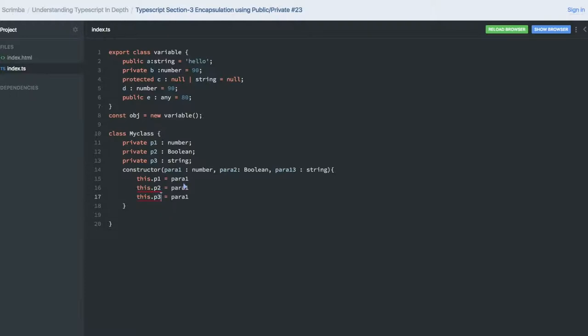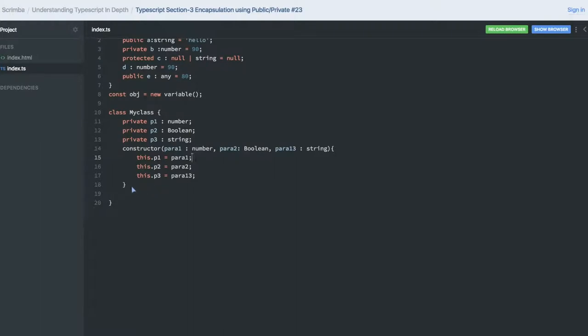Then we have to create p1, p2, and p3. p2 is of type boolean, and then p3. So this is how we are creating the constructor.